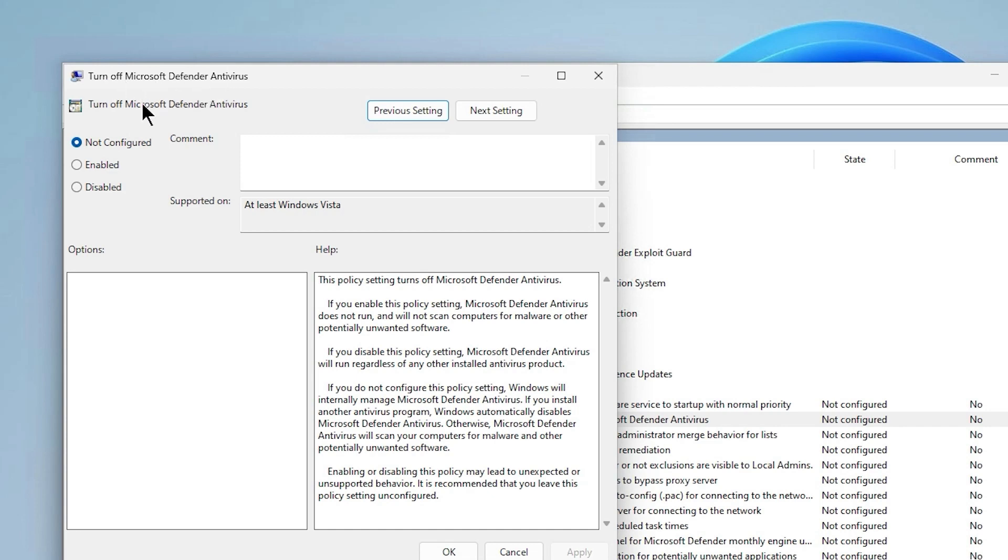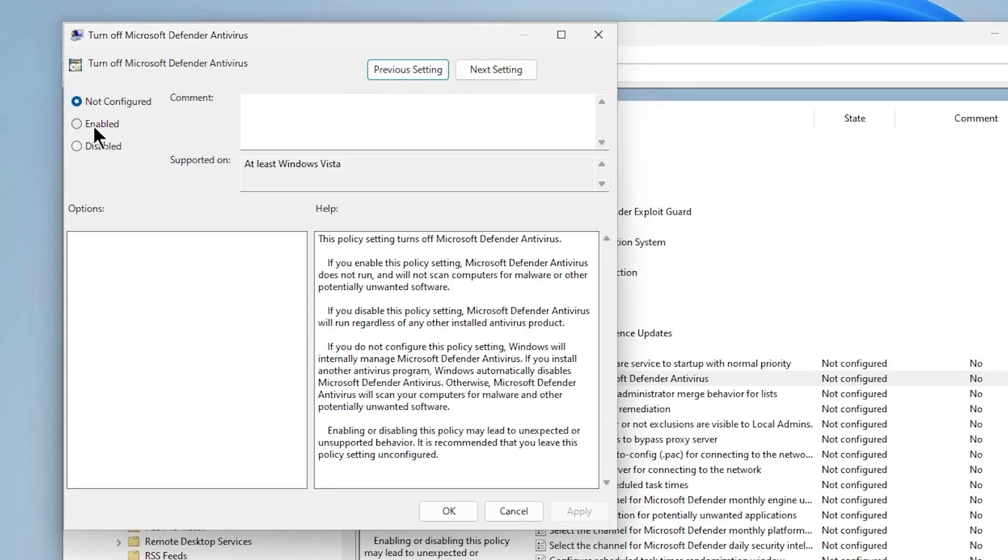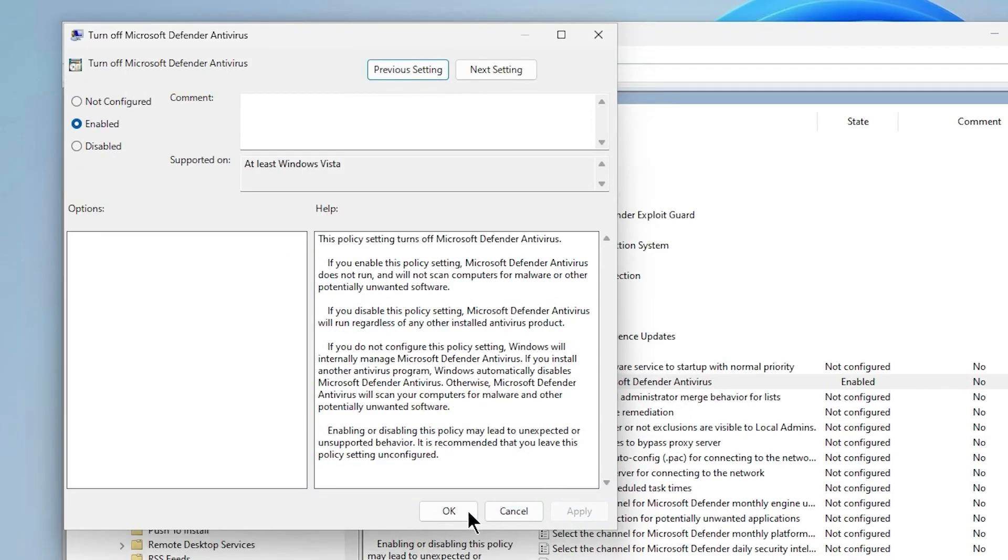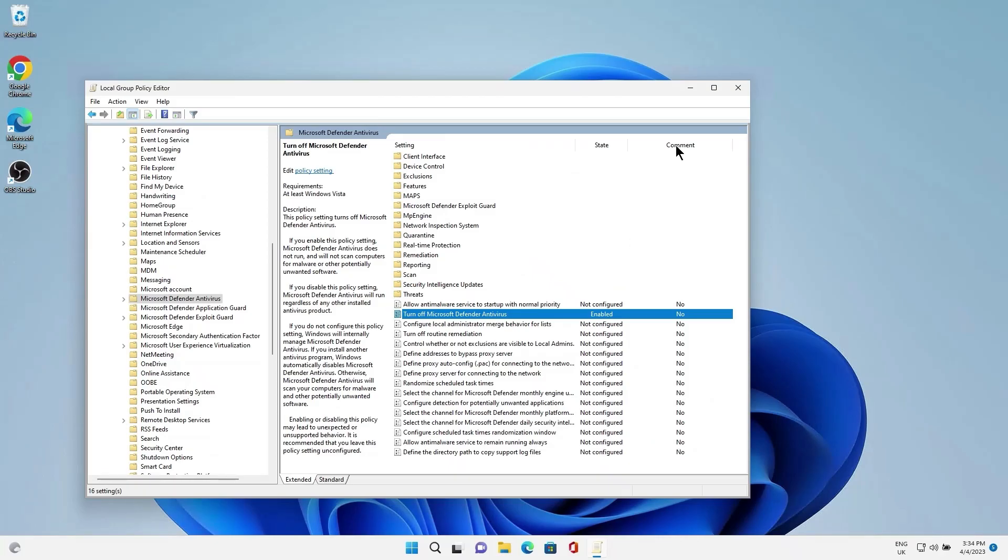In the pop-up window, check the Enabled box, then click Apply and OK.